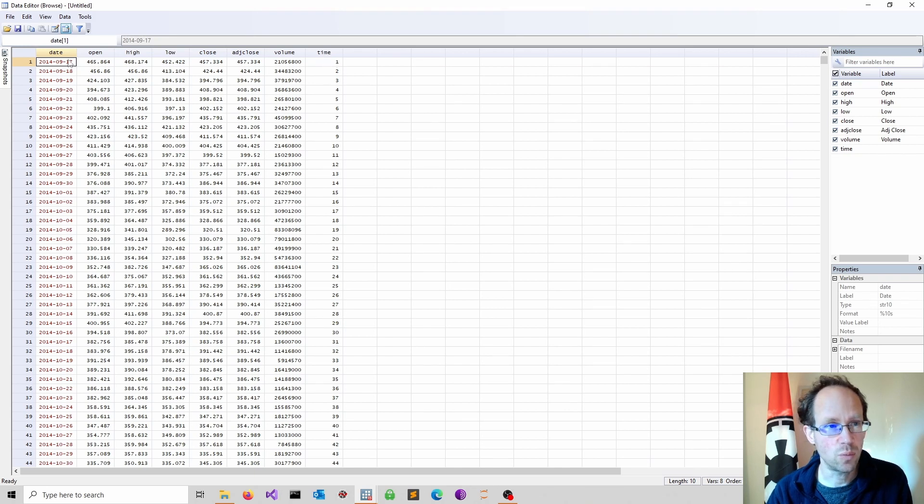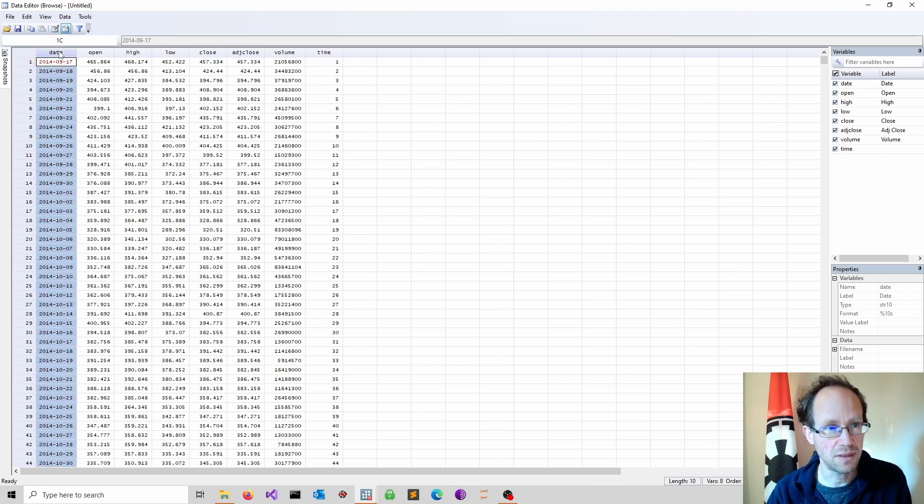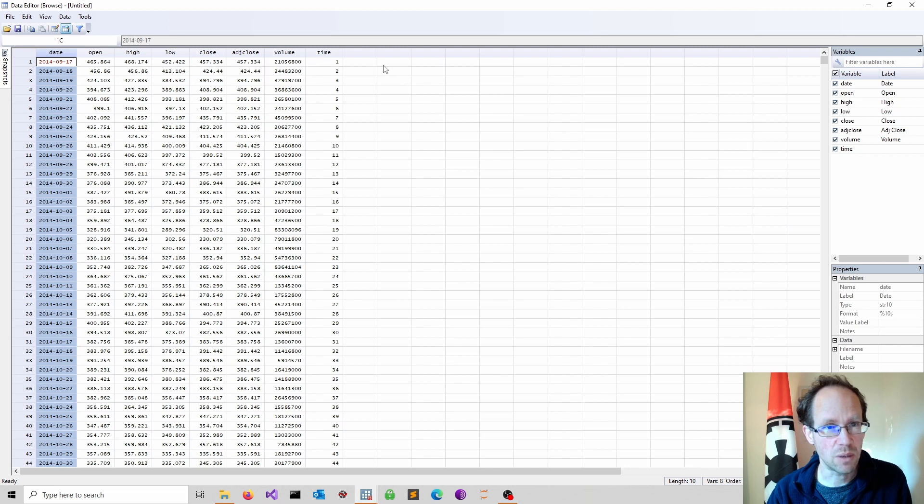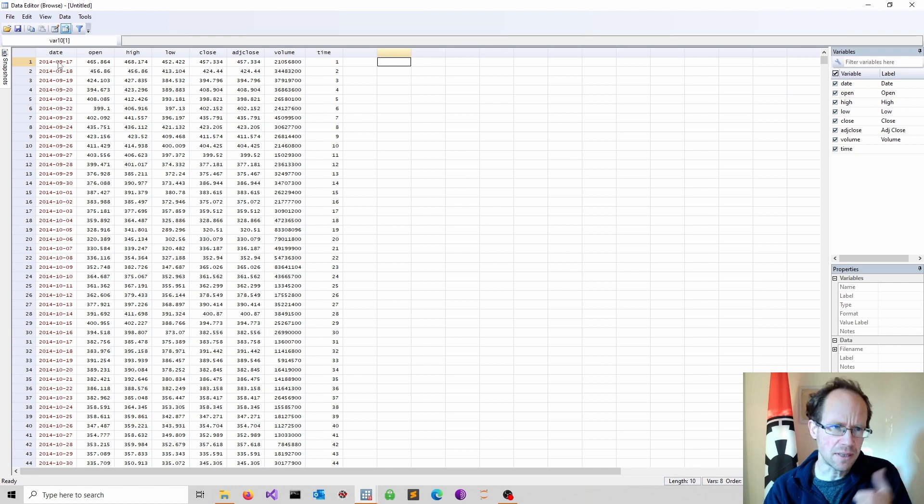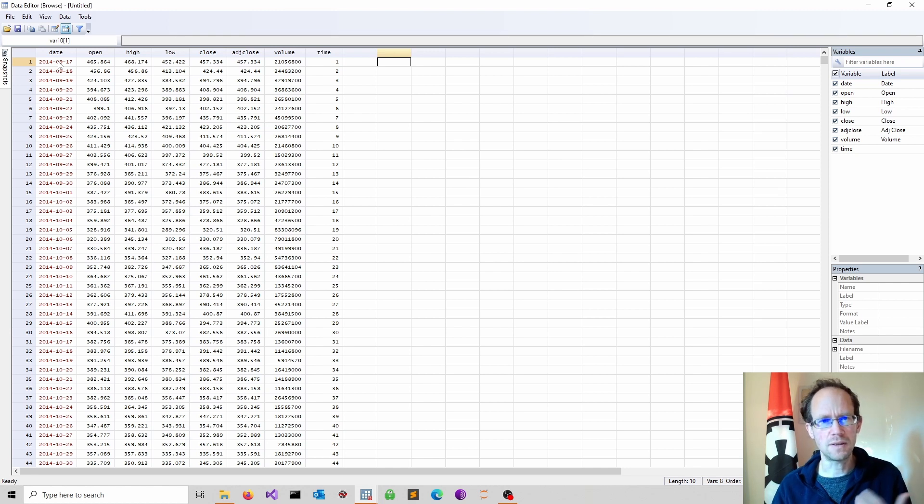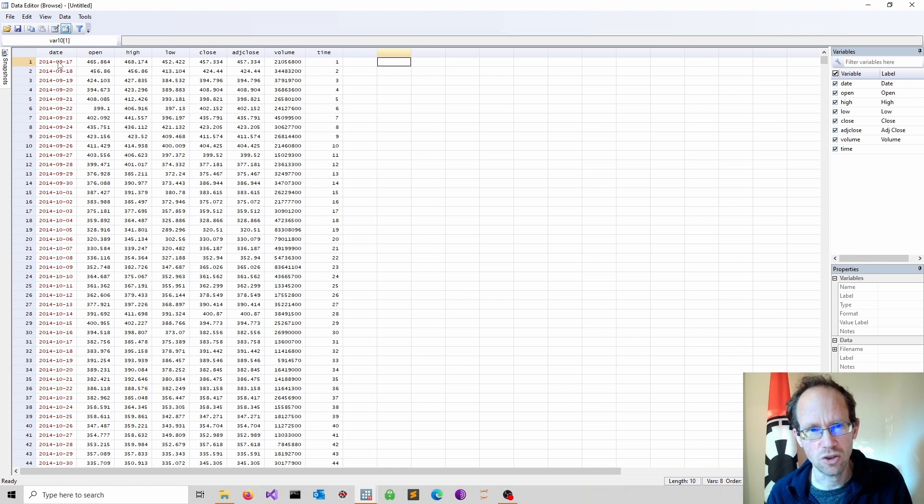Of course you can work with the existing date variable, but this has to be modified because at the moment it's understood as a string variable. That can be achieved, but honestly it's quicker just to generate a count variable.